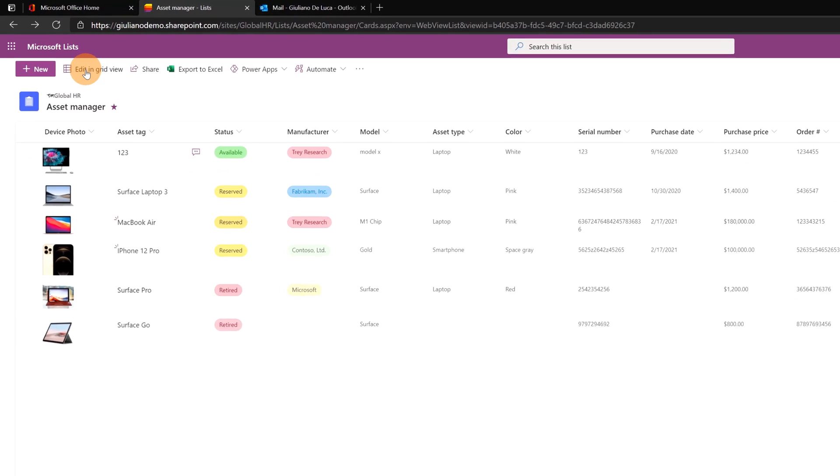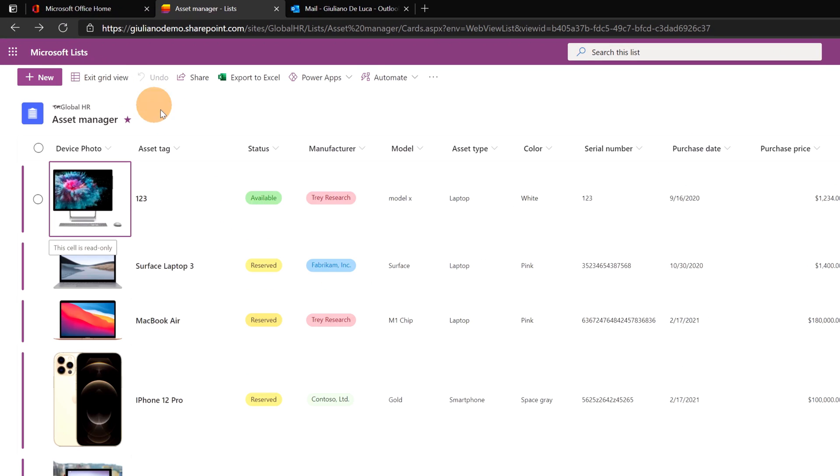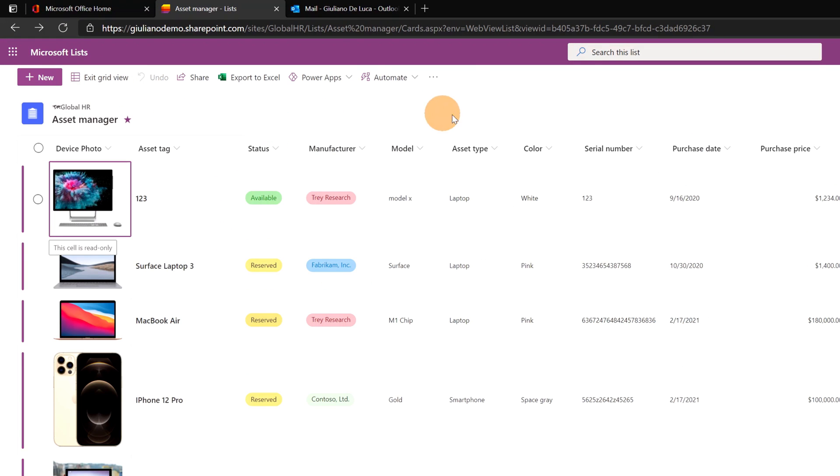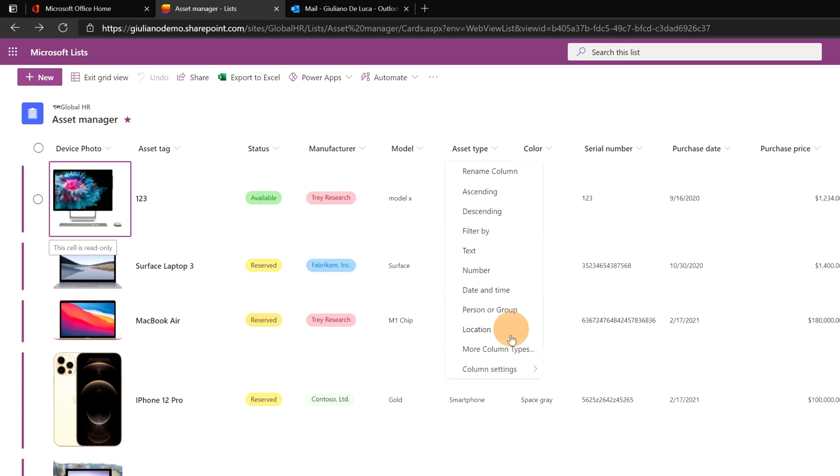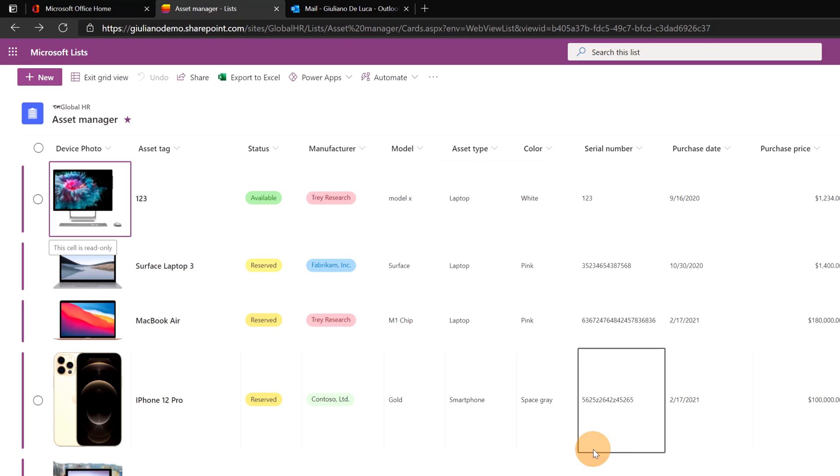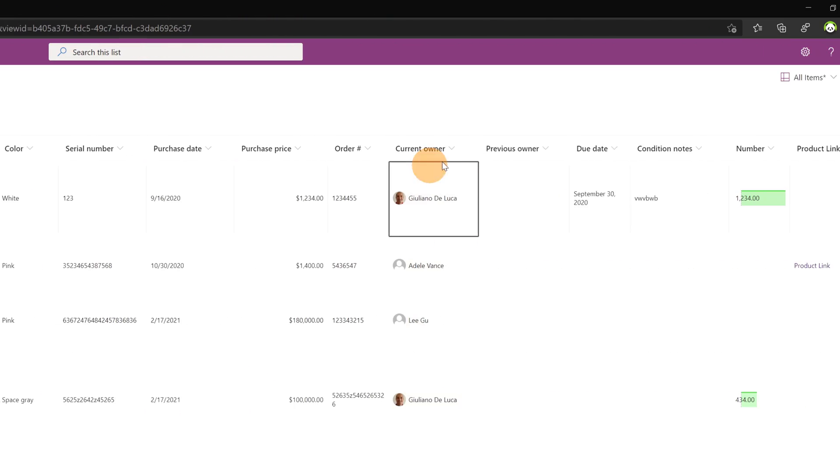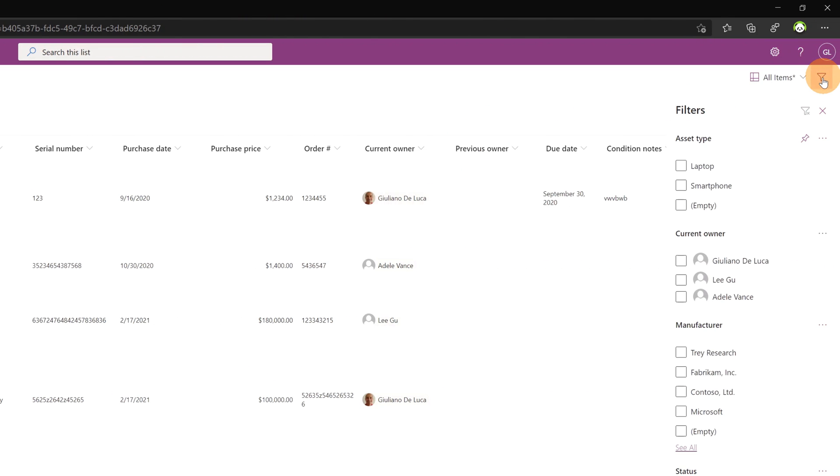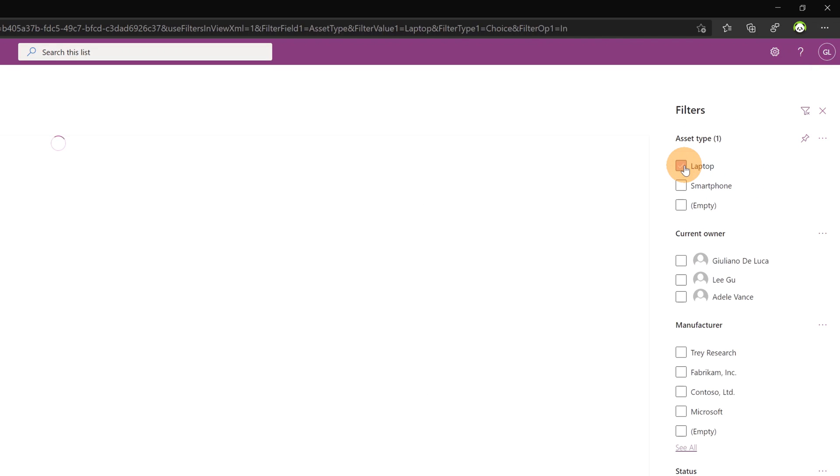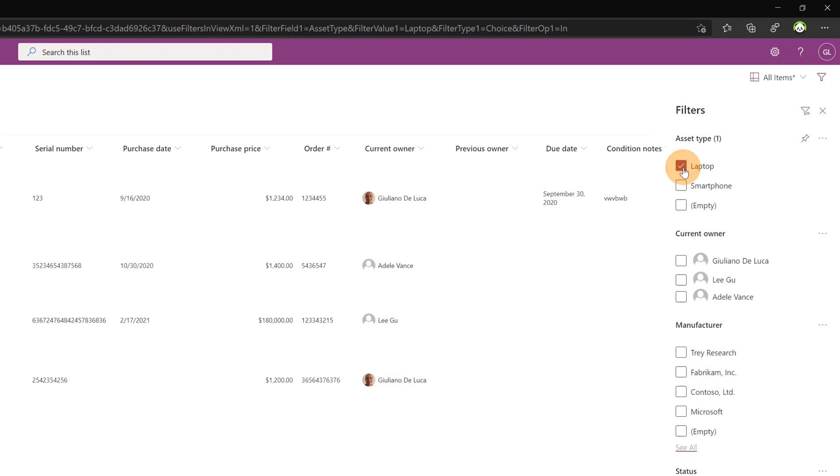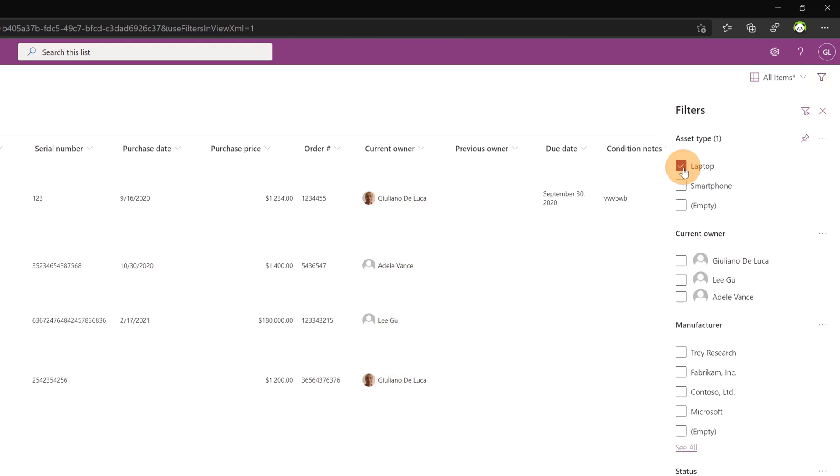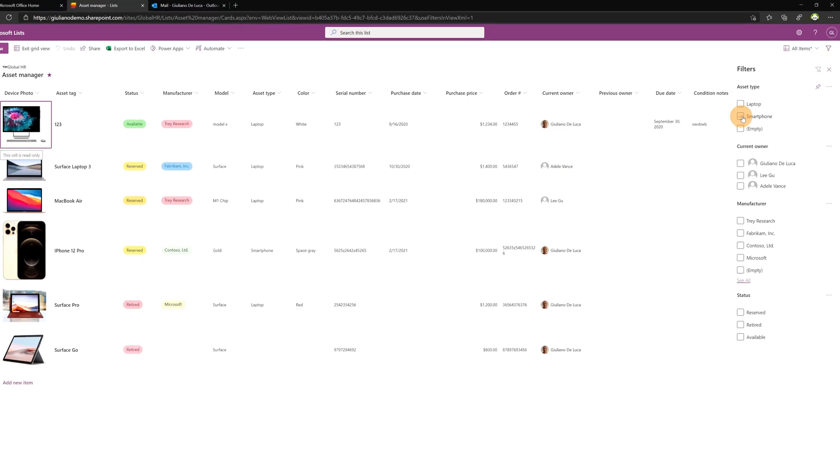Even when you edit in grid view you have now the ability clicking on the header of the column to get access to the column settings and from here I can pin for example the asset type to the filter pane. Now if I open here the filter pane we can see that asset type is pinned on top and I can easily filter items for asset type.